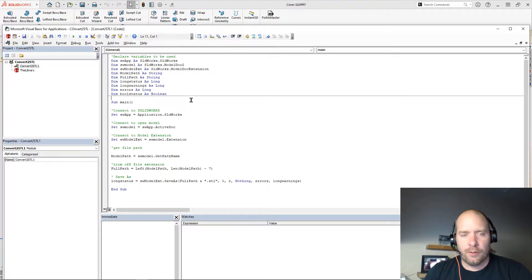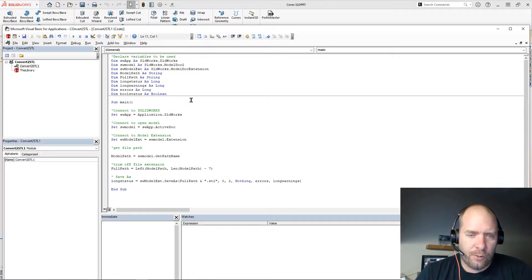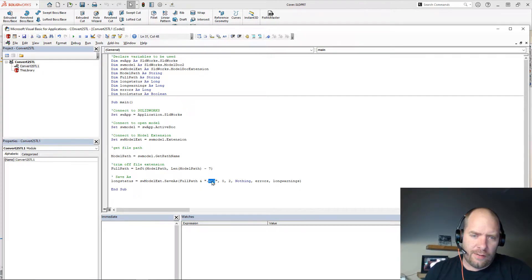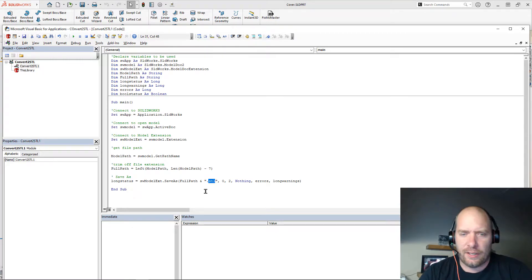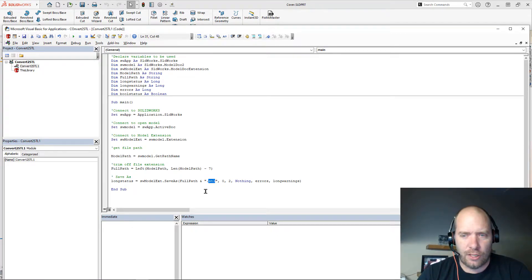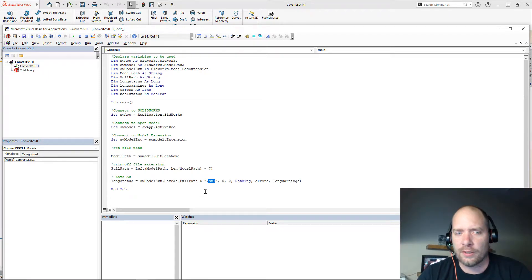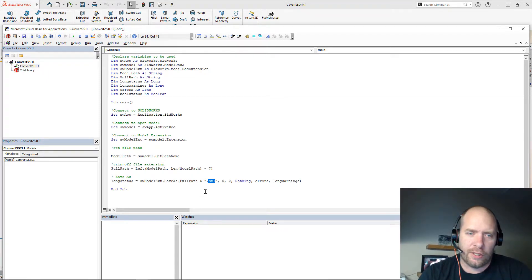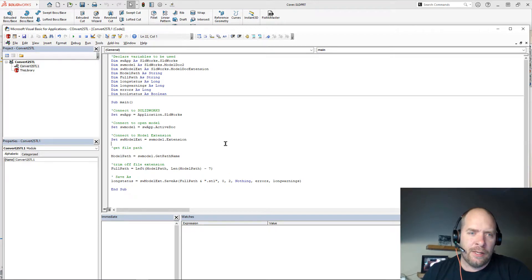So like I said, you can make this whatever you want. You can see down at the bottom here, I've got the extension STL. All you have to do to change this is go down there, change it to step file, change it to IGES, change it to whatever you want, and you can just one-click button save this file.